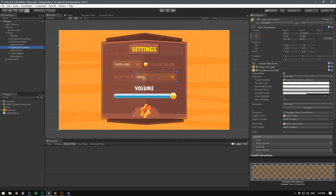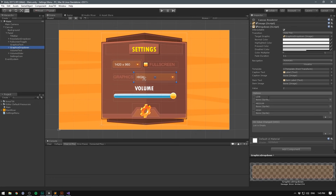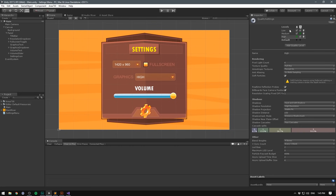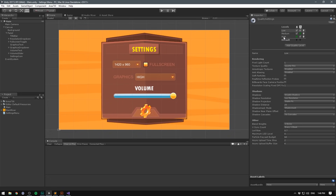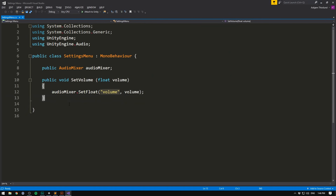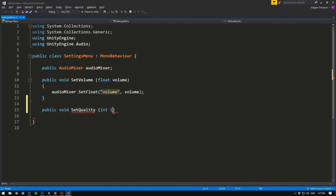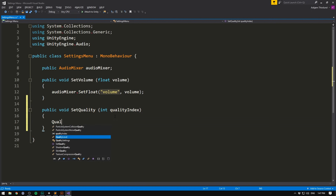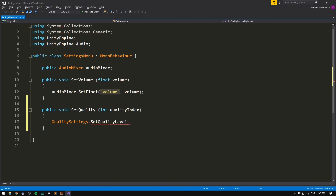Next we want to change the graphics quality using our graphics dropdown — just a standard UI dropdown. I've changed the options to Low, Medium, and High. The only thing we need to make sure is that they match the graphics settings in Unity. Go to Edit > Project Settings > Quality — I have High, Medium, and Low, defaulting to High. In our script, let's add another public void method called SetQuality that takes in an integer called qualityIndex. This is the index of the chosen element: Low is 0, Medium is 1, High is 2. All we do is call QualitySettings.SetQualityLevel and pass in qualityIndex — that's it.